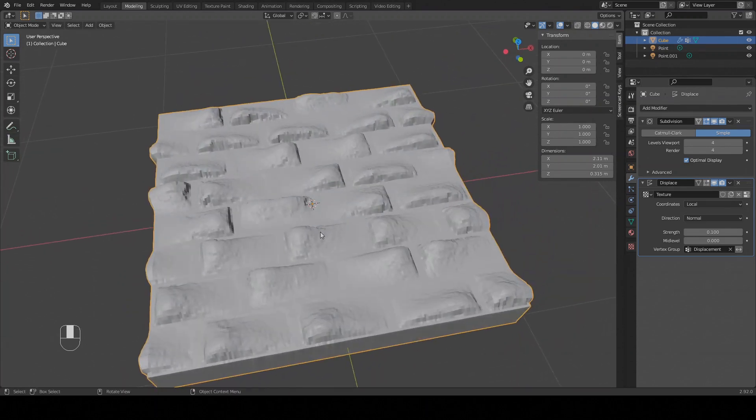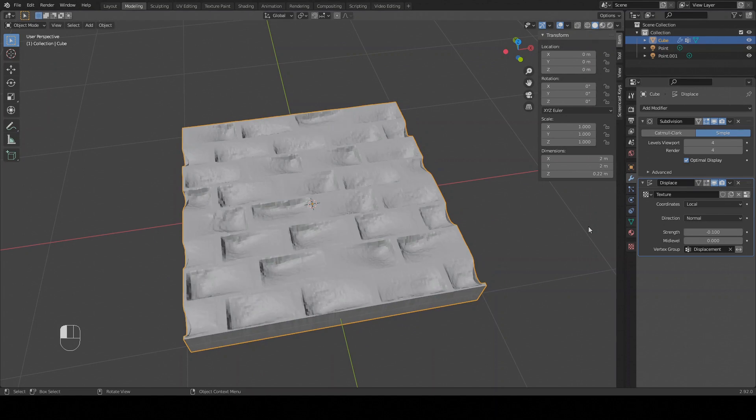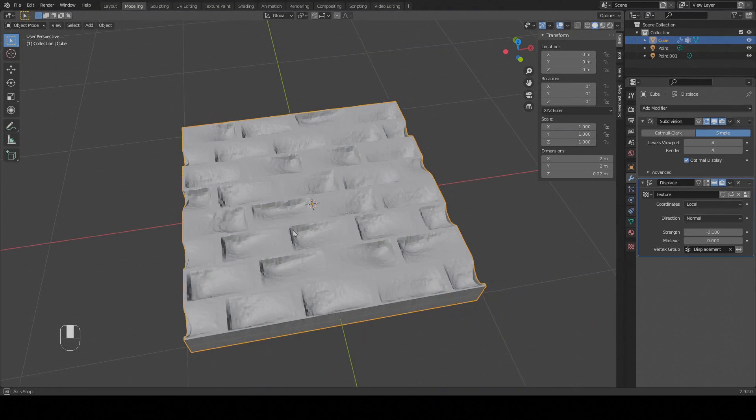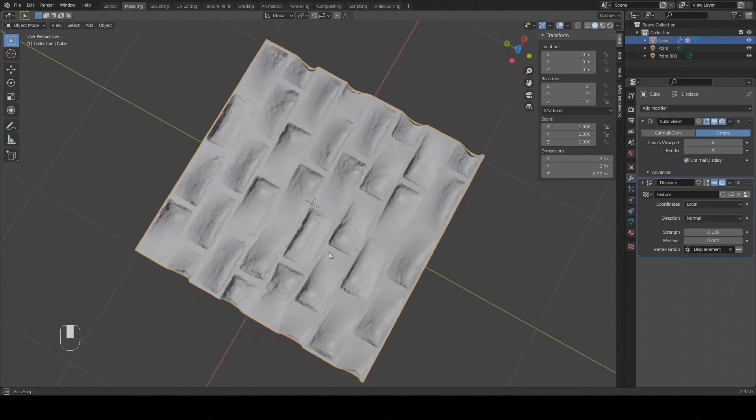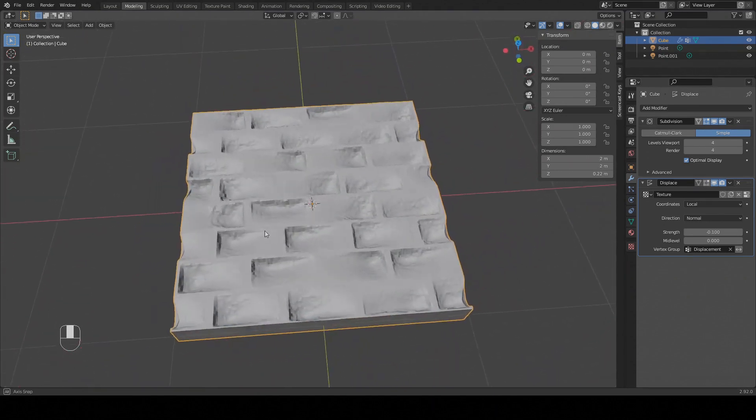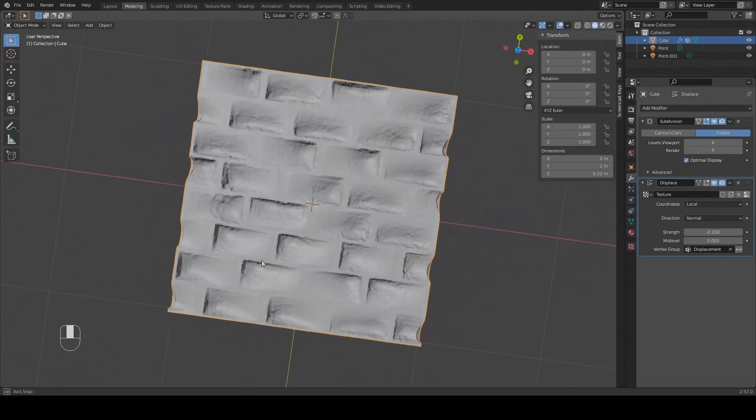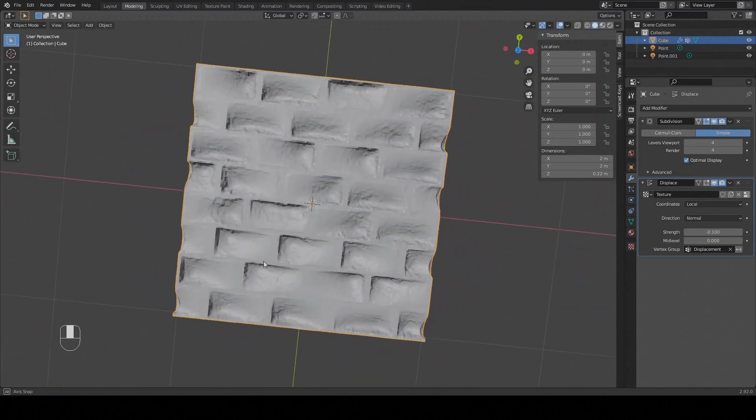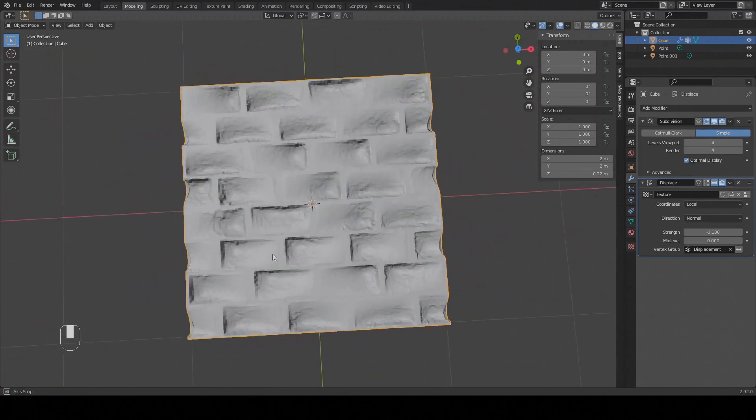There's one more trick you can pull with this. If you set the strength to negative 0.1 the map will be inverted so you get a negative of the texture instead. This is great if you want to make a stamp or a mold. You can also apply this to a cylinder to make yourself a roller.